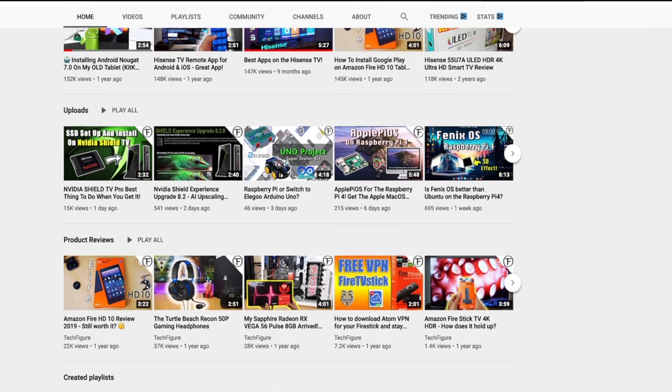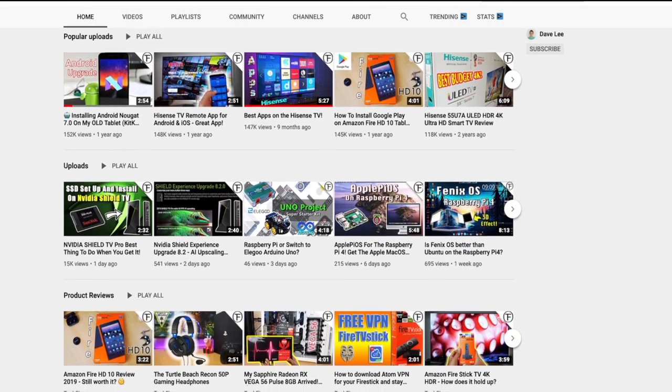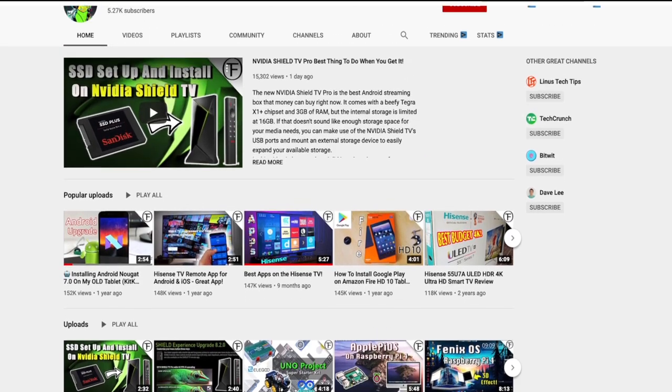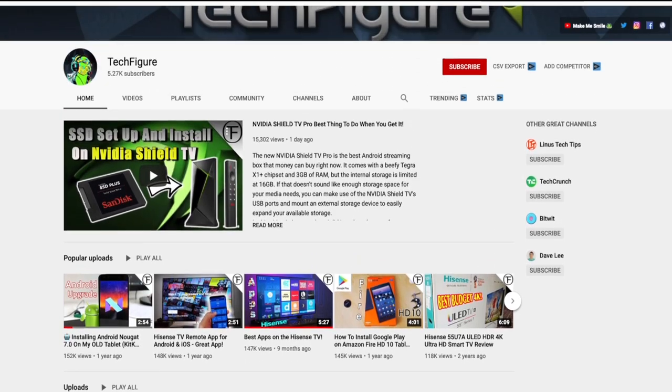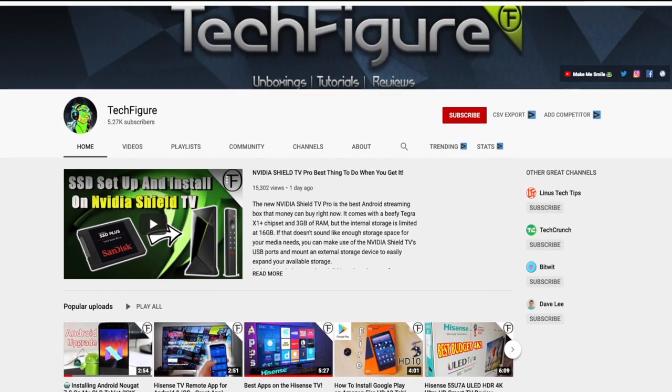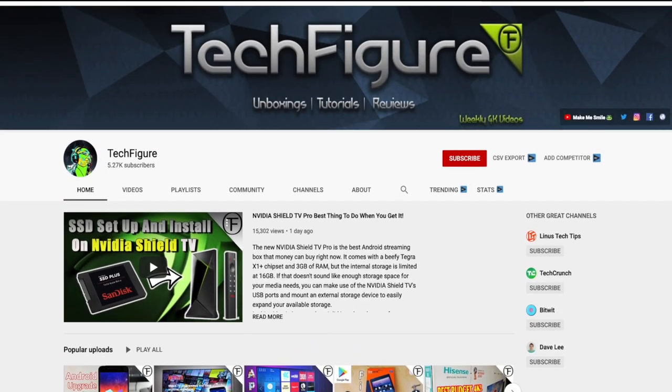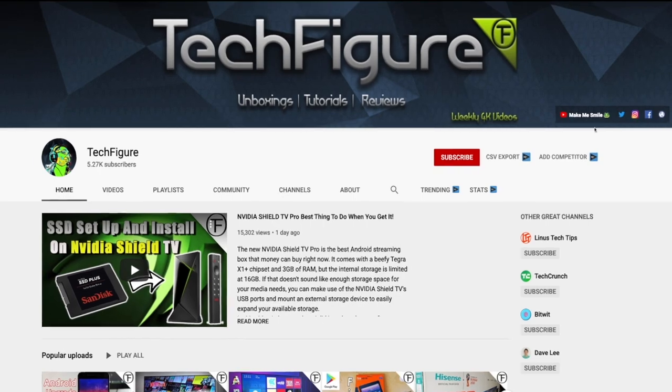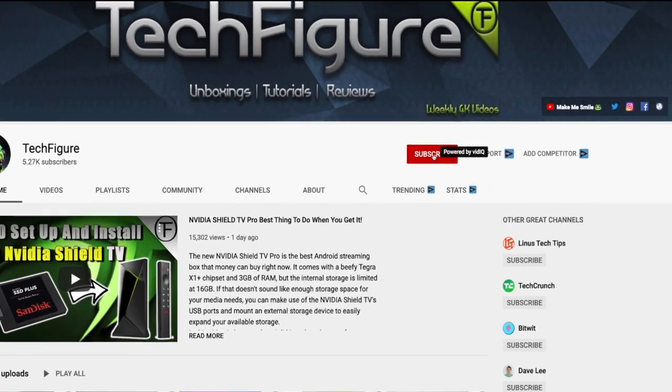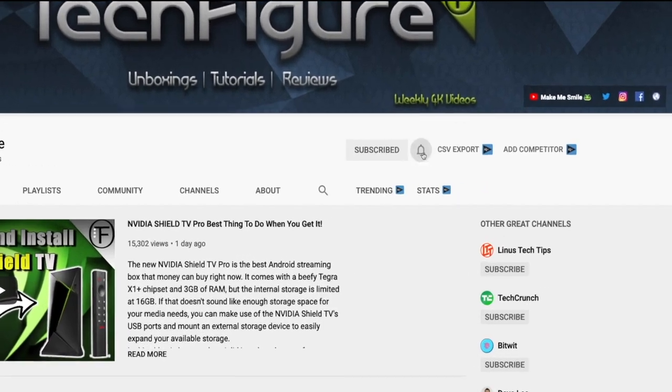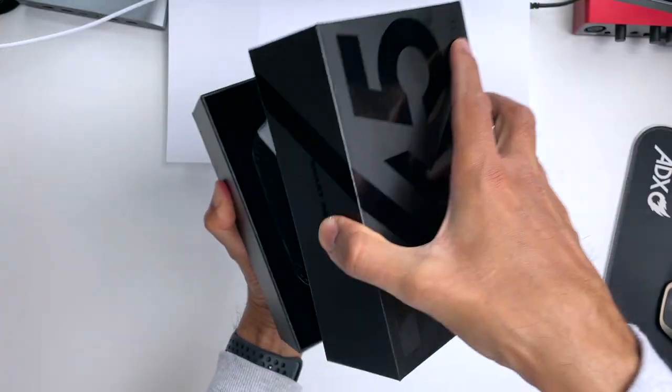If you're new to the channel and you want to stay up to date with the latest tech tutorials, reviews and unboxings, I do everything including Fire Stick, Raspberry Pi and Android TV tips and tricks, so subscribe and hit the notification button.